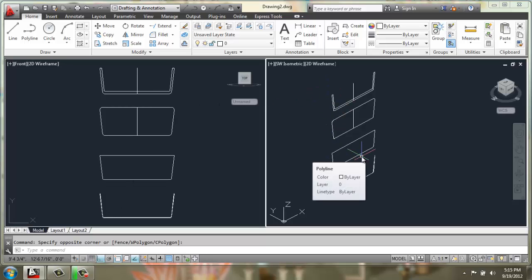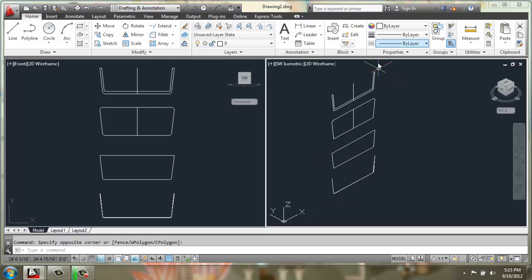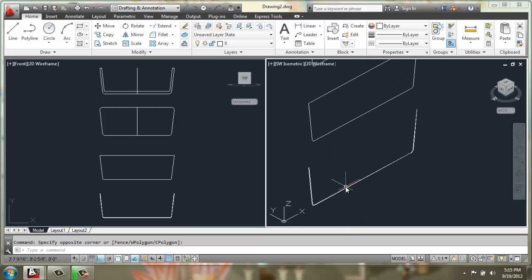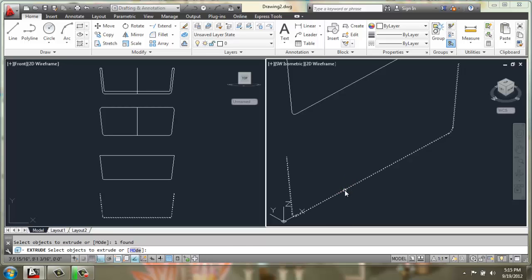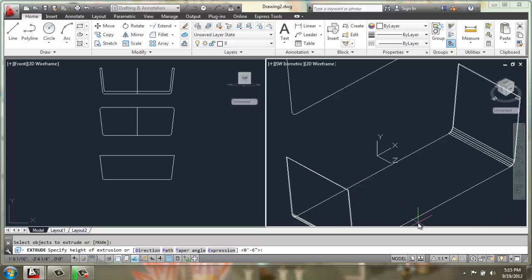So what we're going to do is work in a southwest isometric view here, and we're going to start extruding. So first we're going to extrude this bottom wooden panel and we'll take that out 31 inches.